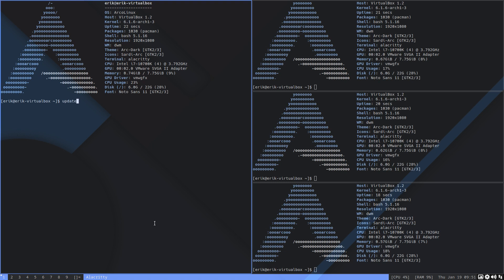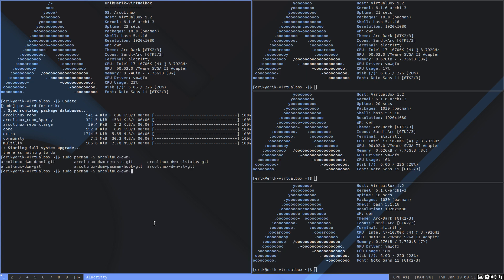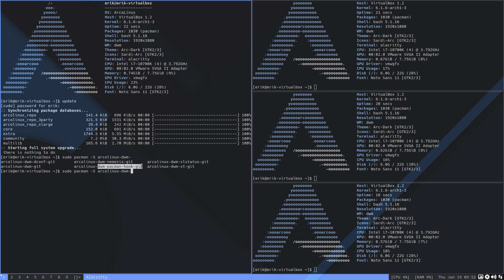Sudo pacman -S arcolinux-dwm. We're talking about this one. The pacman hook is now by default on the ArcoLinux package. Of course, you don't have it yet because it built this morning. So you install it if you want it.